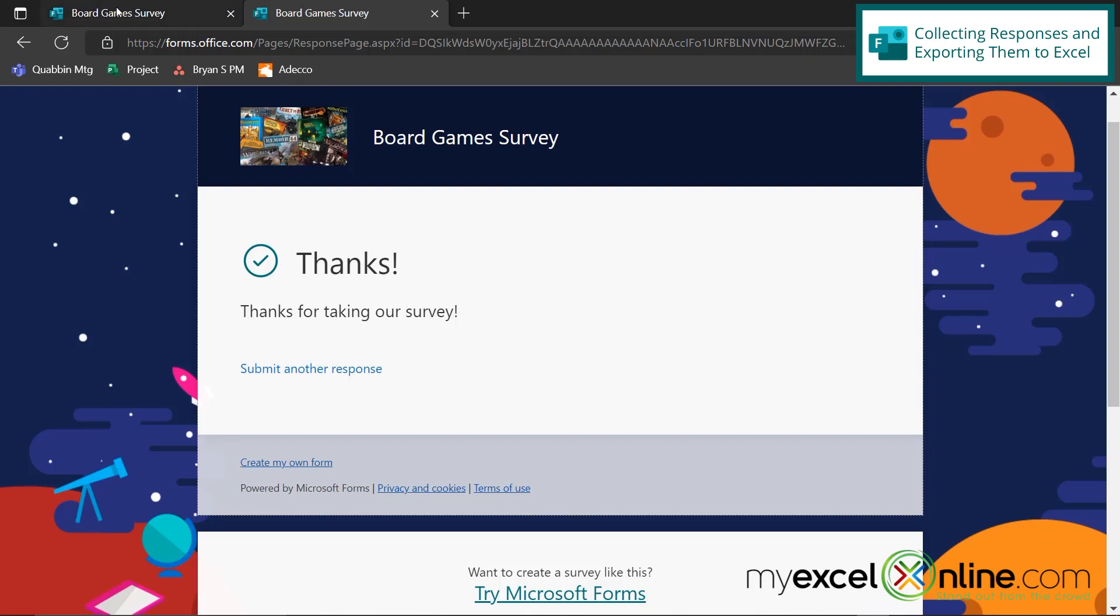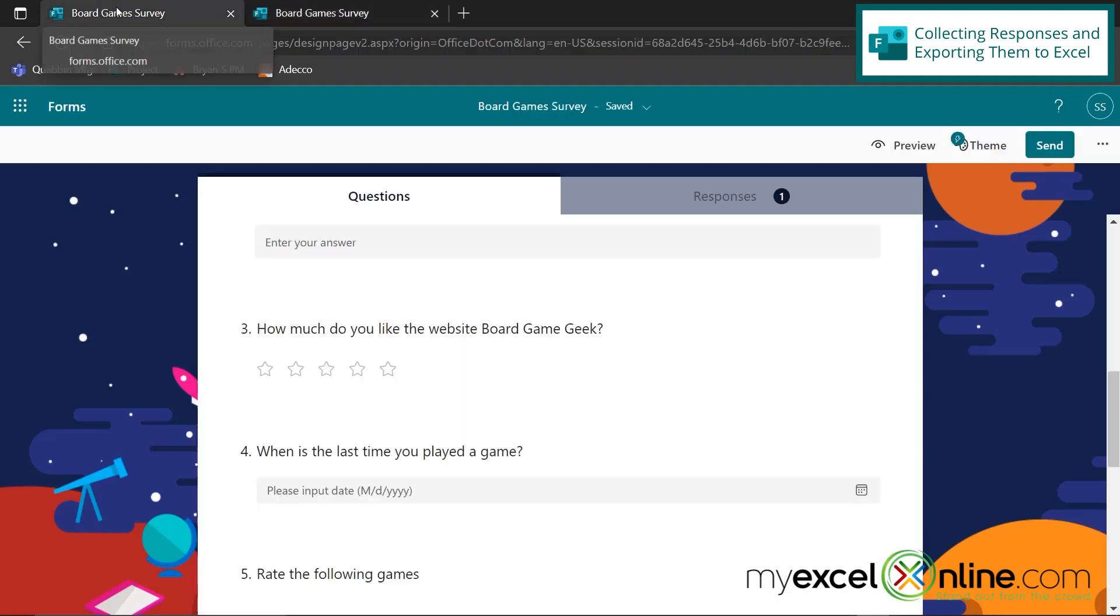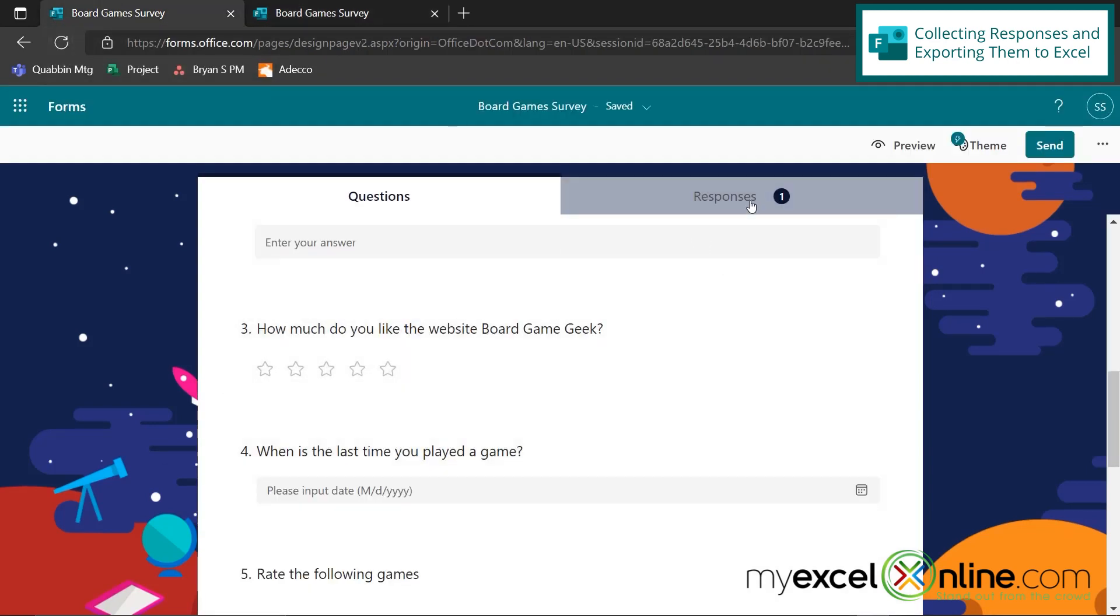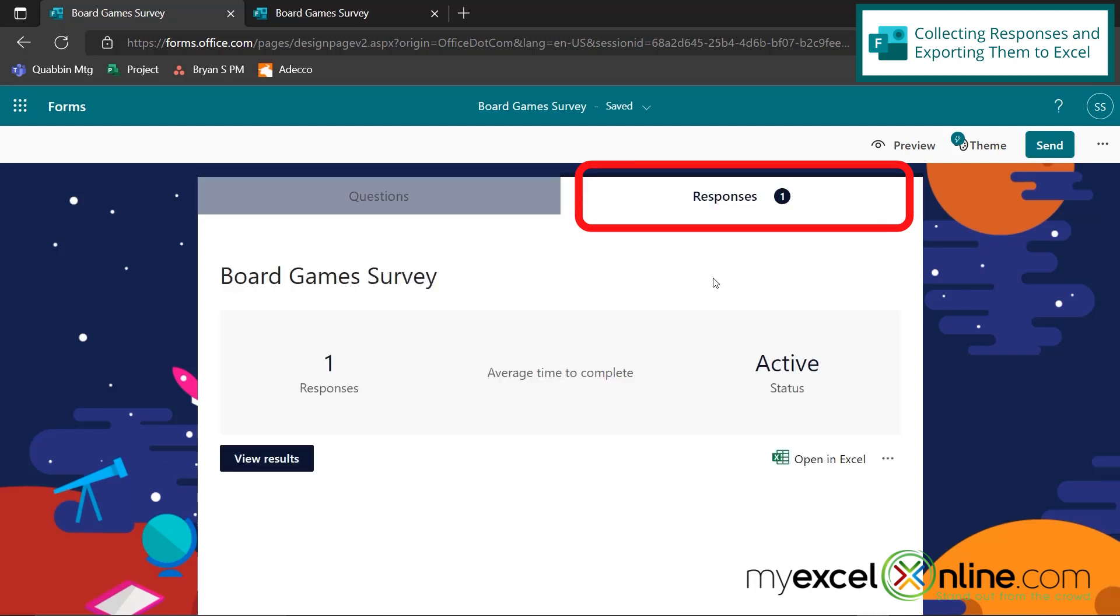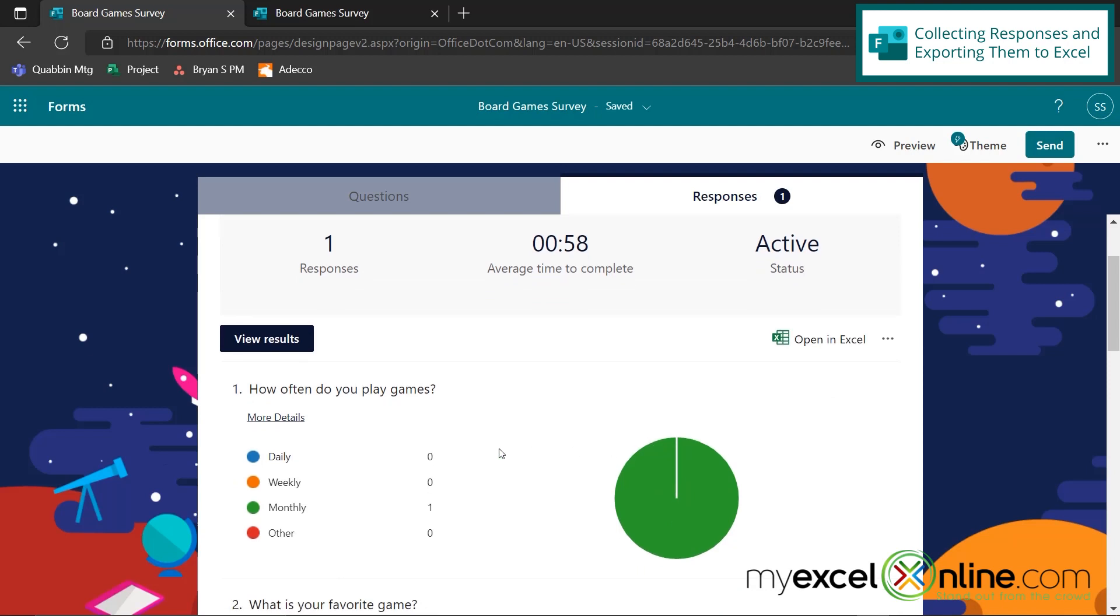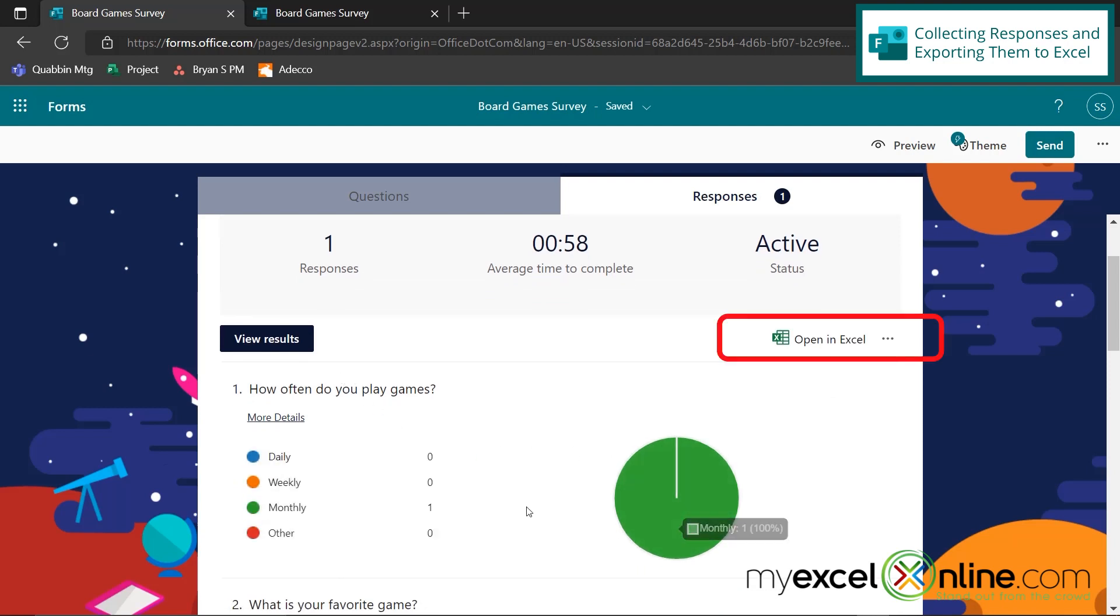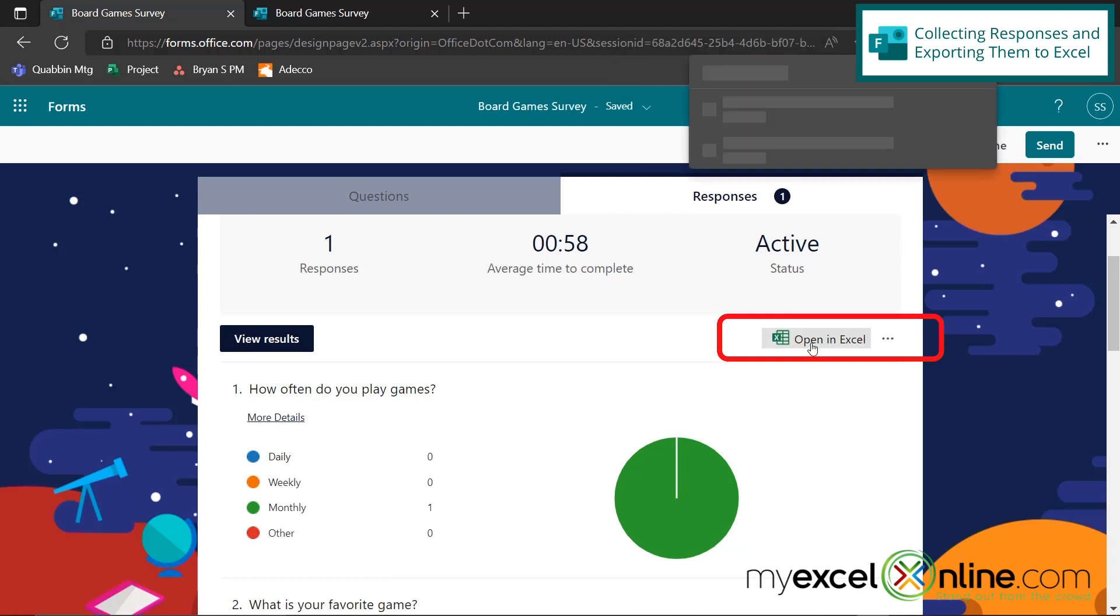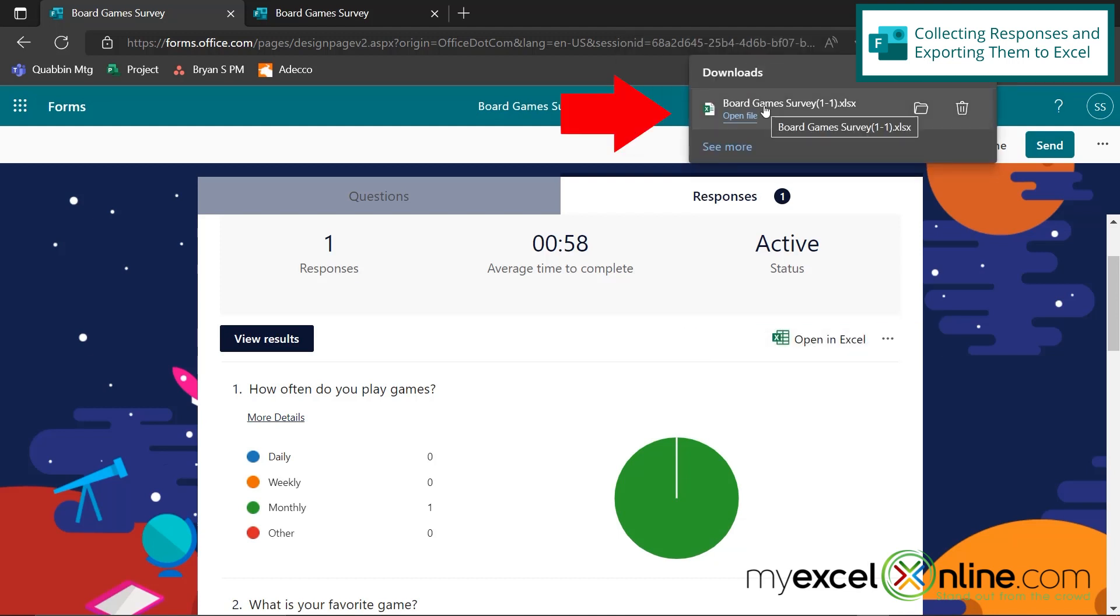And if I go back to the Microsoft form that I was working on earlier, I can now look up here and in the circle, I can see that I have one response. So if I click on the responses, I can see some metrics on my responses. But here's where it gets really cool. If I hit the Open in Excel button, I can see up here that I've downloaded an Excel spreadsheet. And let's open that up and see what kind of data is in there.